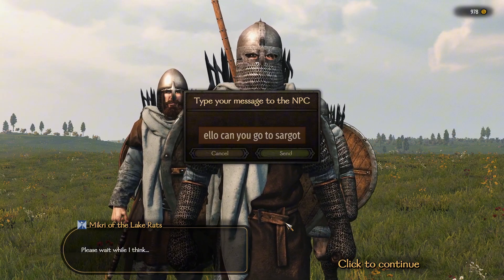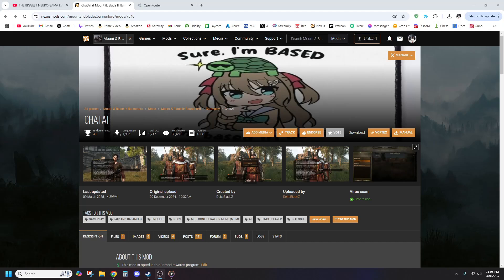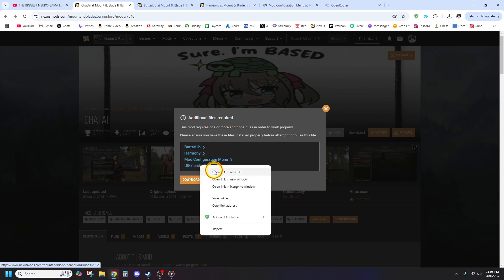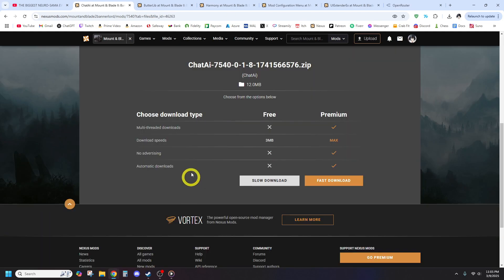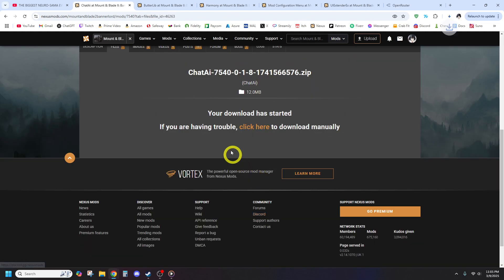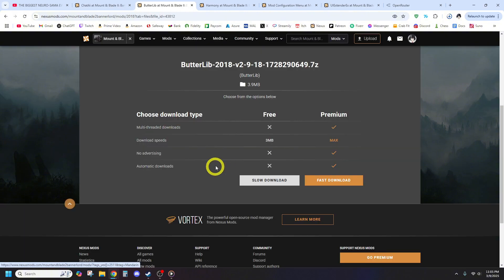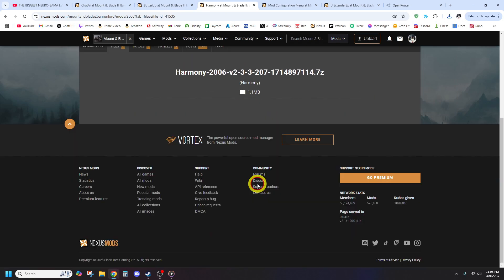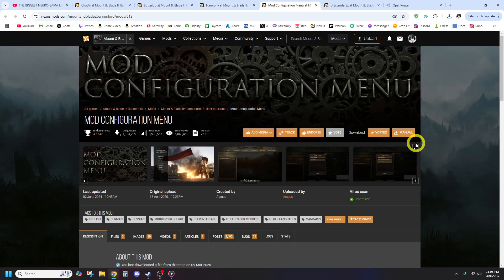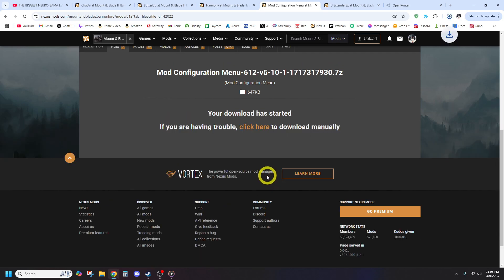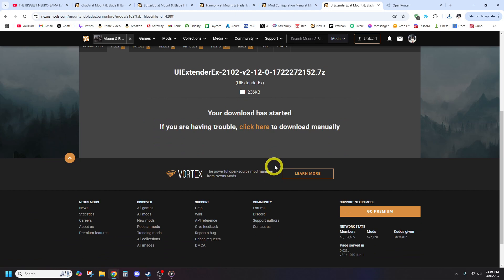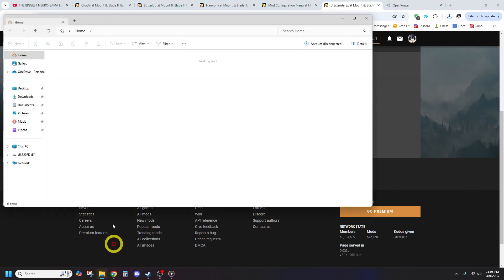First, head over to ChatEye's Nexus Mods page — the link is in the description — and download the mod. Next, you'll need Mod Configuration Menu version 5, also known as MCM, and its required dependencies. These include Harmony, Butterlib, and UI Extender X. Download and install all of these as well. Once the files are downloaded, you'll need to extract them. Do not use Windows' default extractor, as it can sometimes block files and cause issues. Instead, use 7-Zip, which is free and works perfectly.